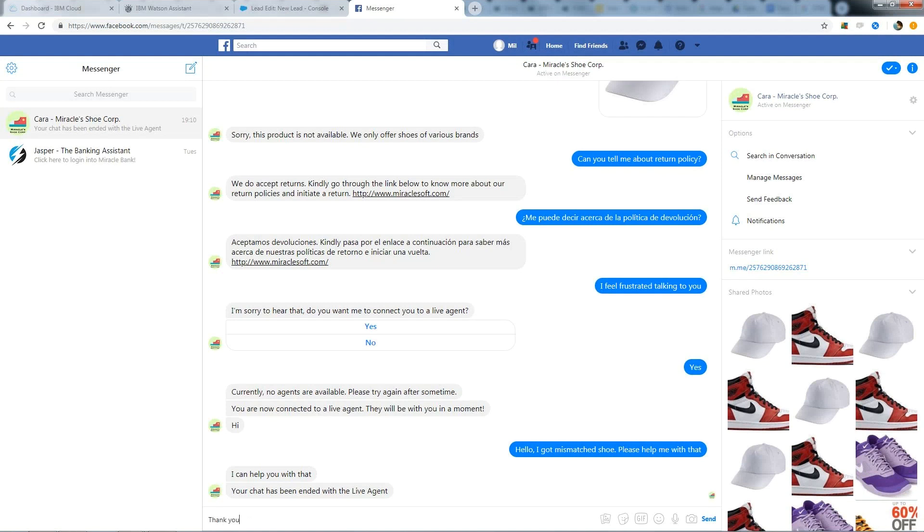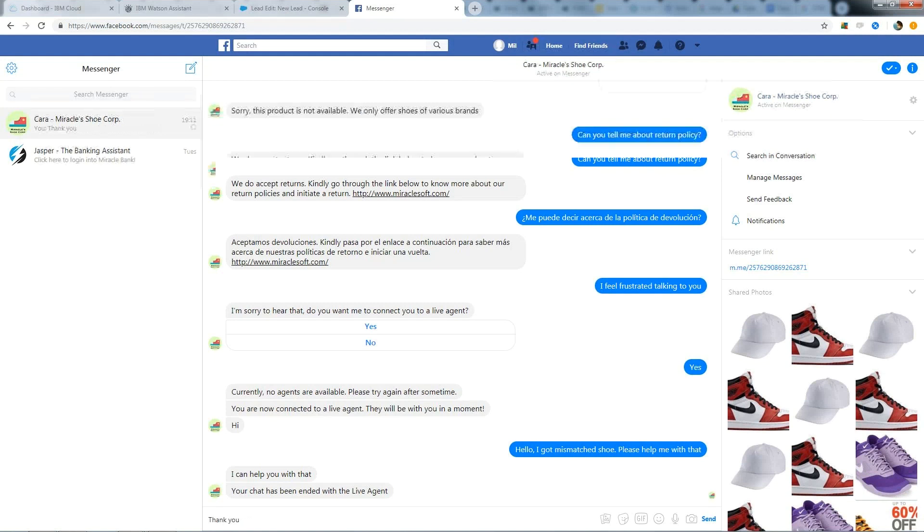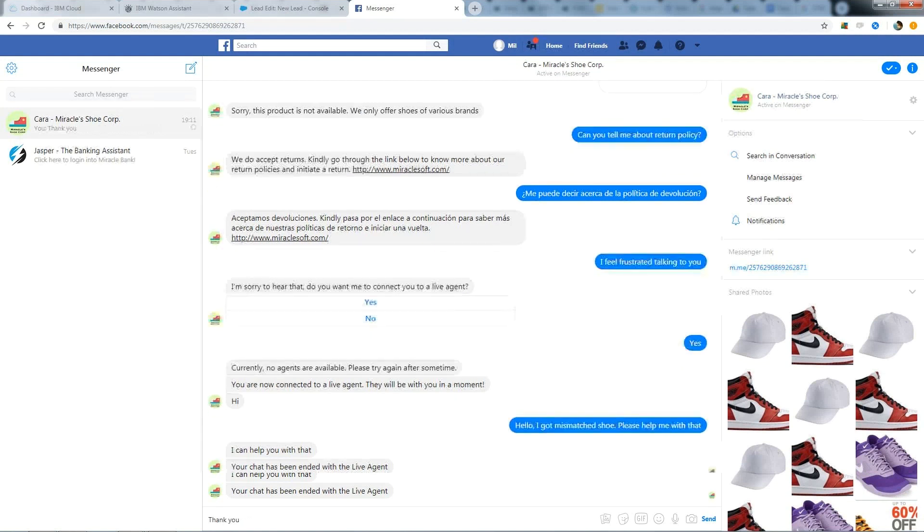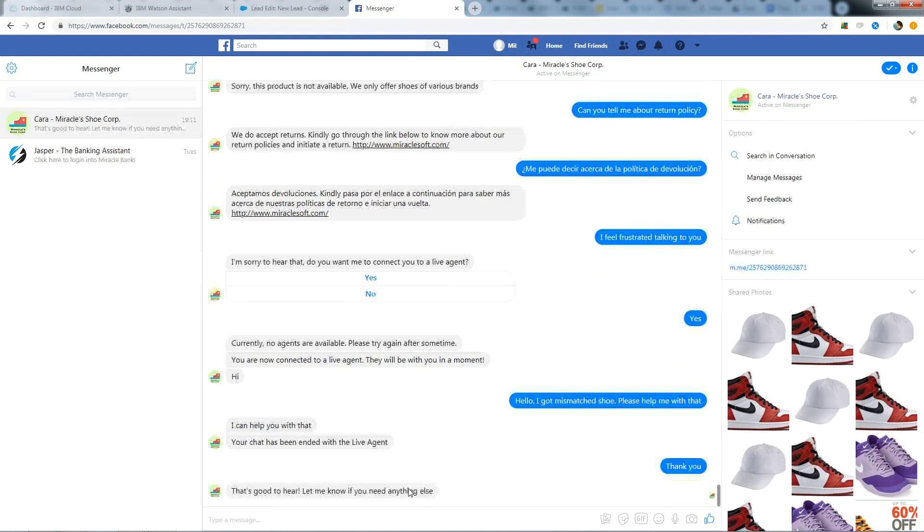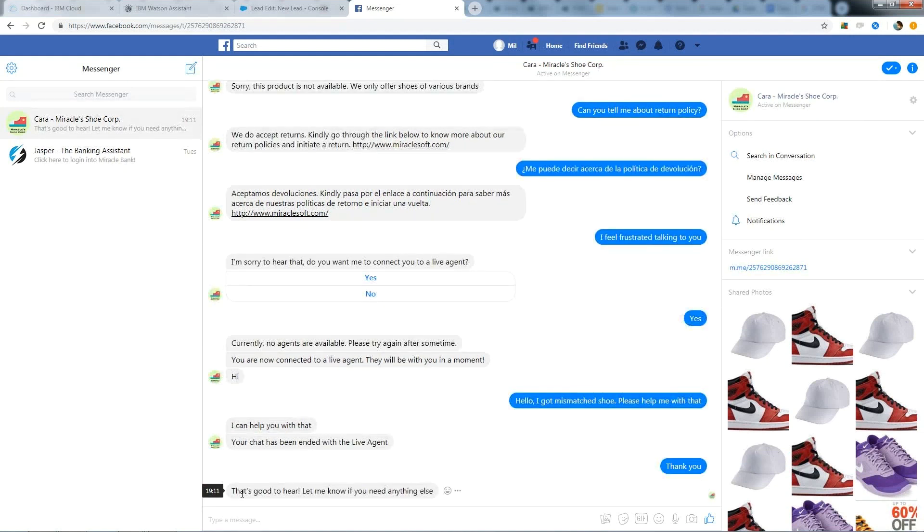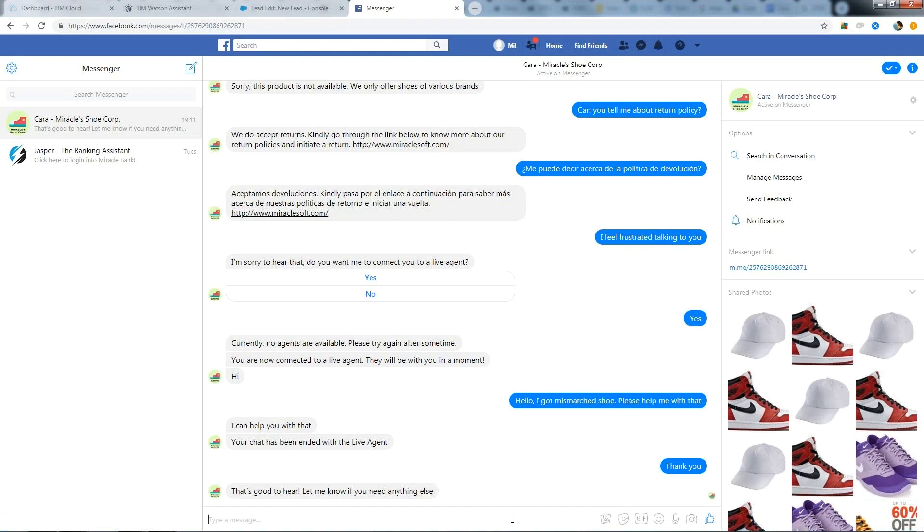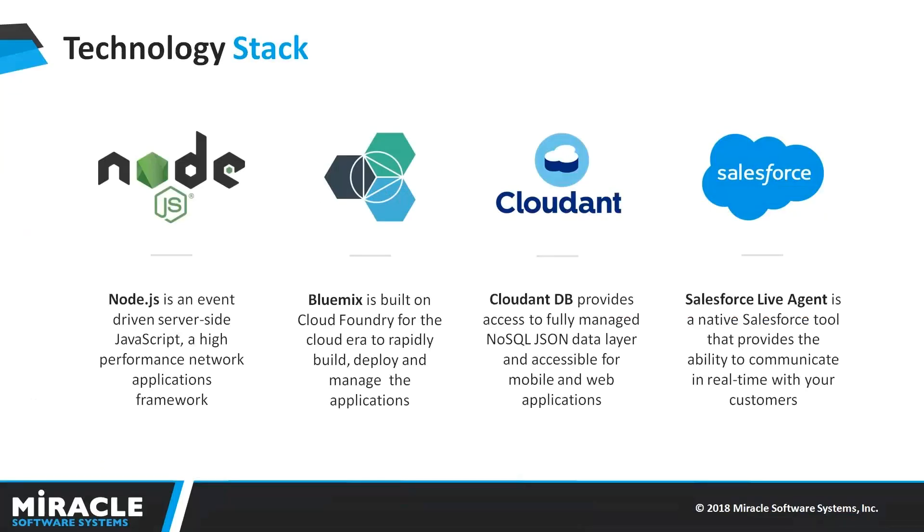And it says chat session ended by an agent. And here it shows on the customer side, your chat has been ended with the live agent. And from here, whatever user asks, the bot will reply back. And these are the functionalities currently Cara handles. User said thank you and from now on, bot is replying back to him. And here ends our demo part. Let's switch to the presentation.